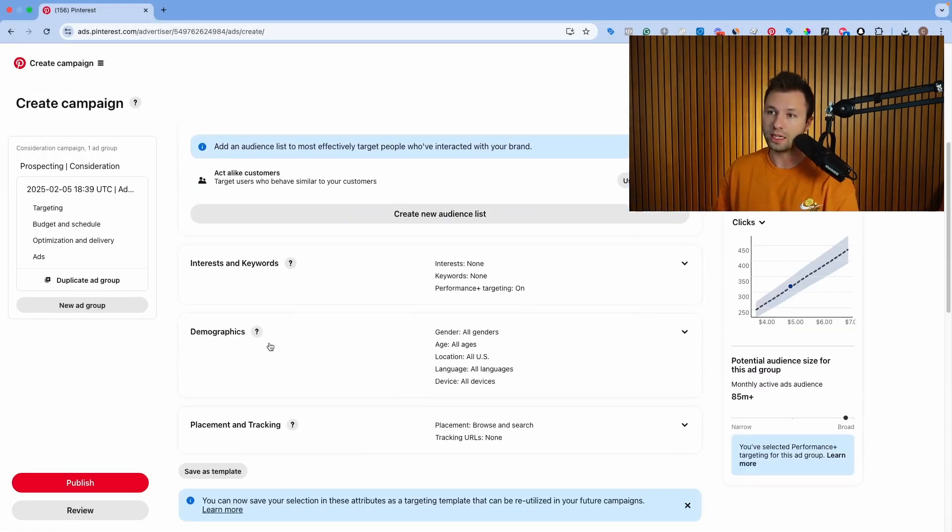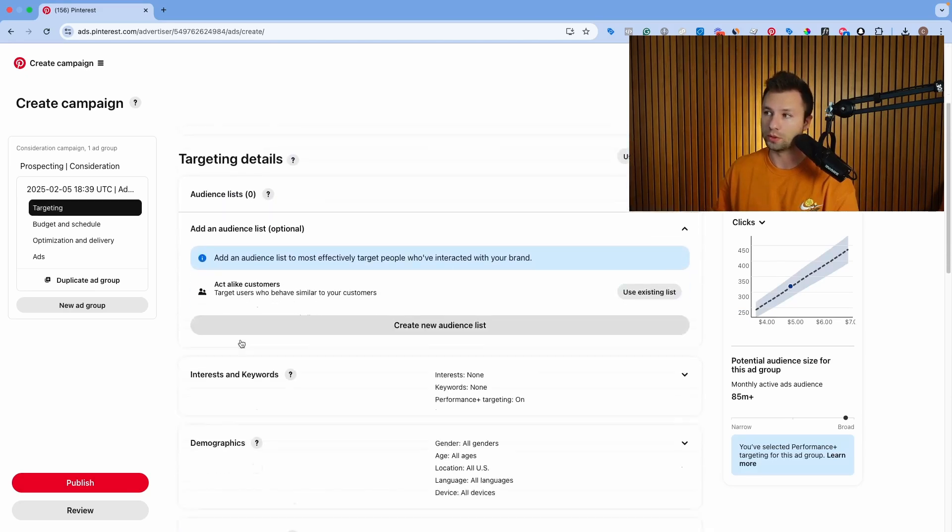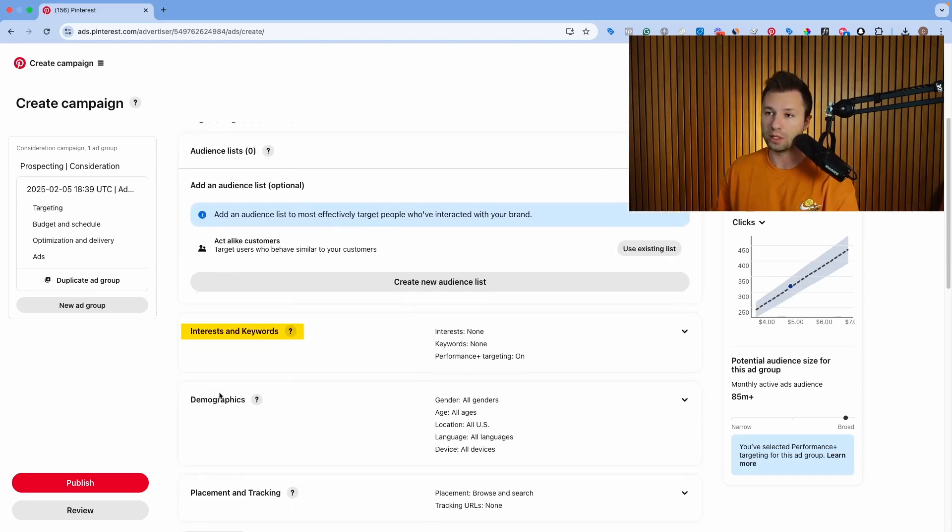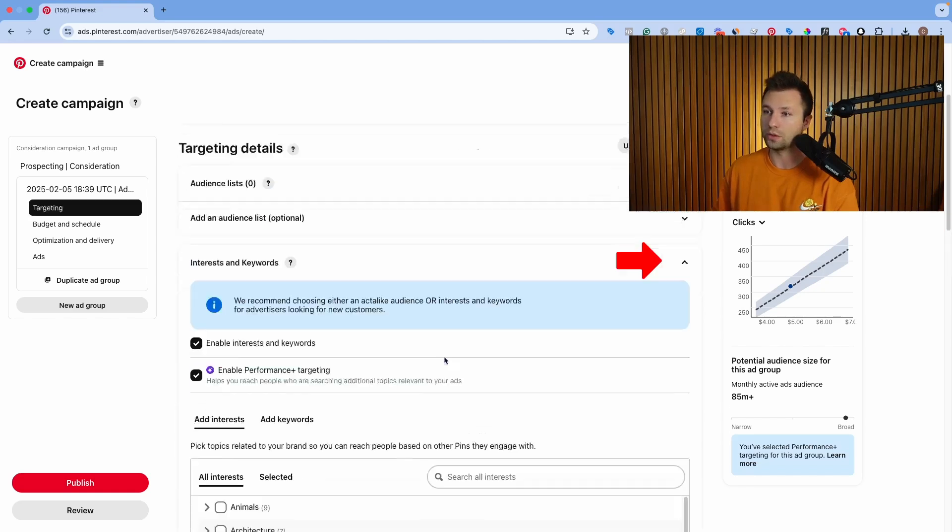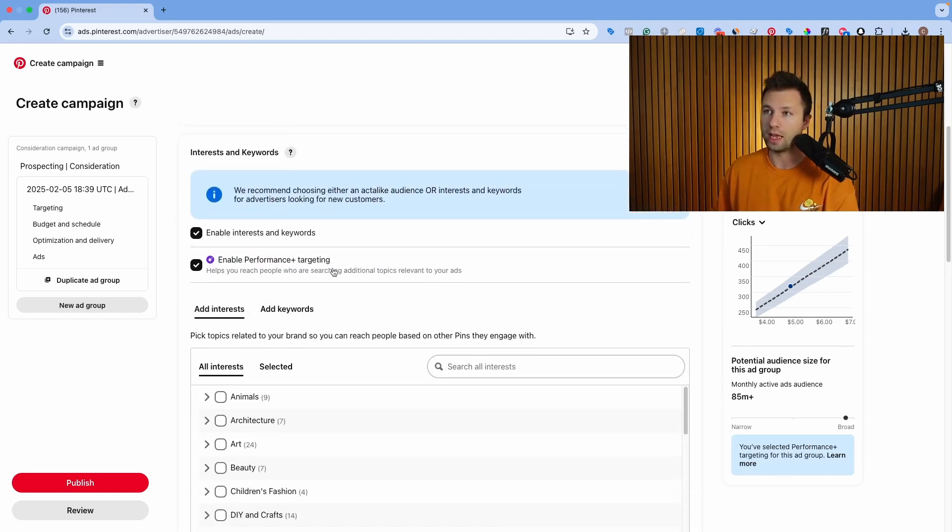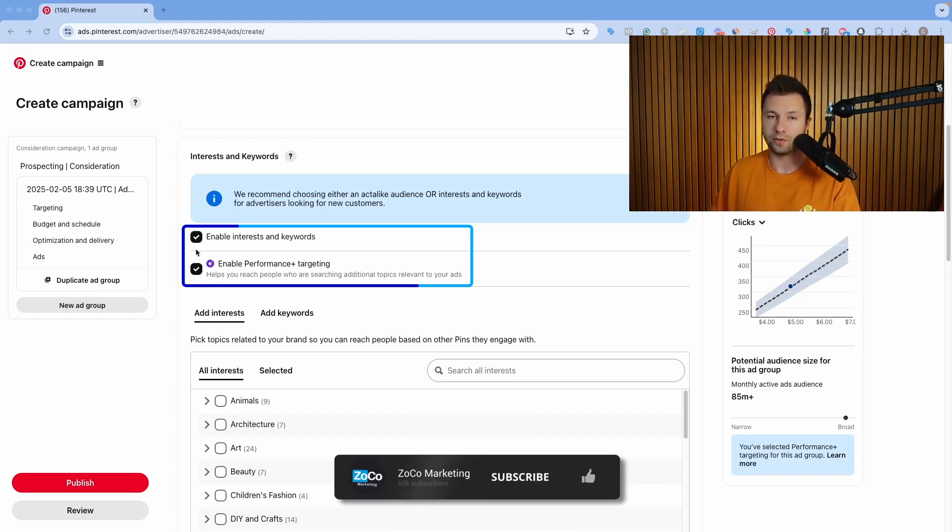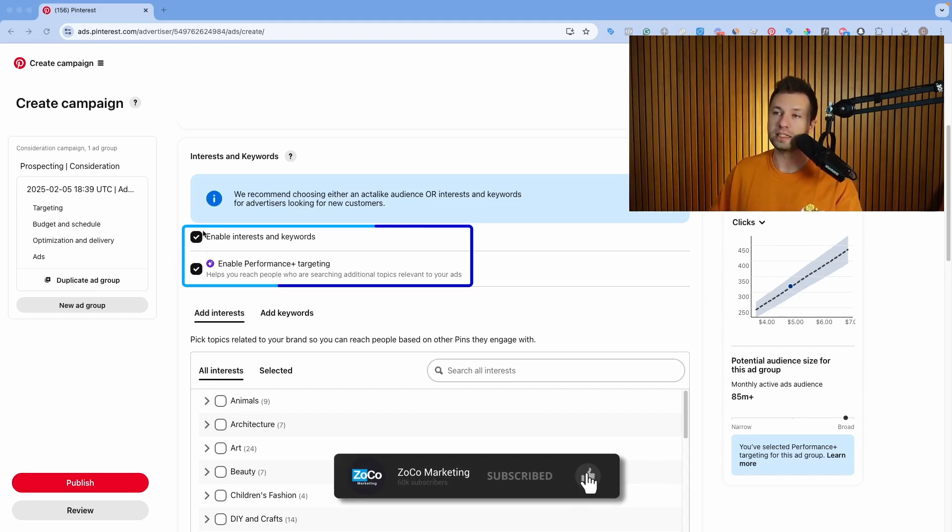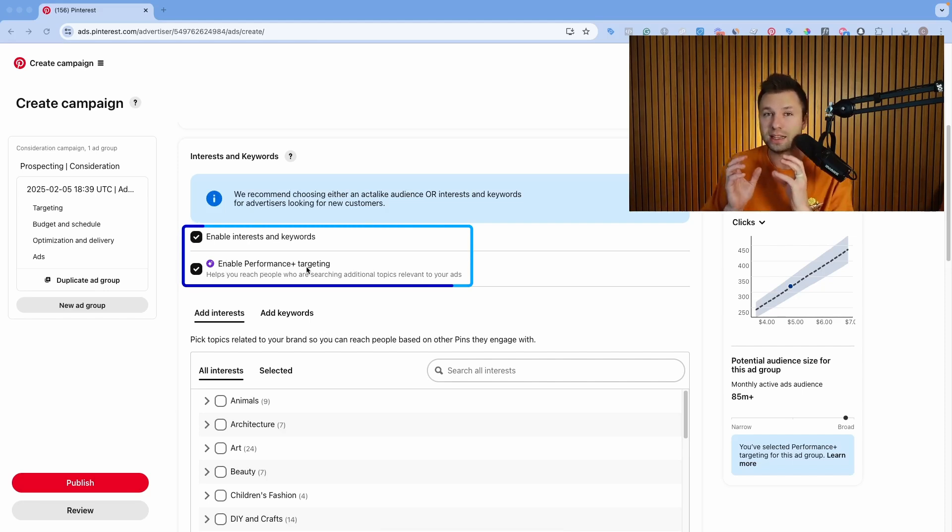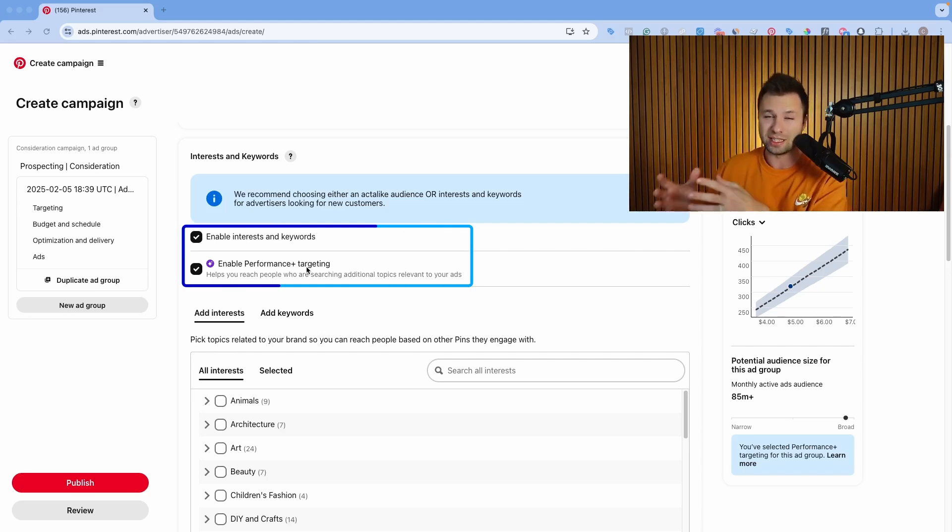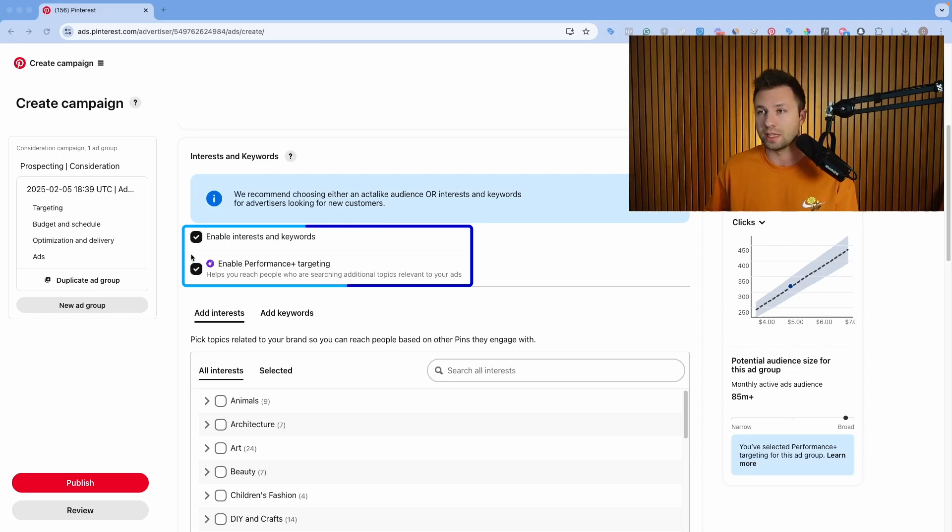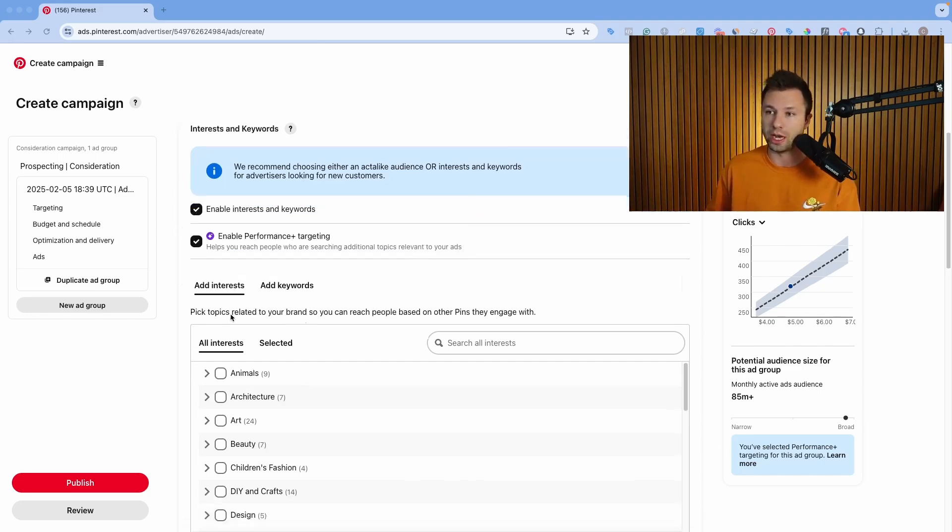And then you can see even inside of here, there are multiple ways that you can target people. You can target people based on interest and keywords, demographics, and then placements and tracking. So I'm going to click here on the interest and keywords. You can see here, there are these two different boxes checked. I generally recommend if you're just beginning, keeping these both checked. This is going to enable interest and keywords and also enable performance plus targeting. What this is going to do is it's going to take the suggestions that you give Pinterest and then it will also use the data they have to find audiences that would be adjacent to that as well. You can test this in your own account. Some accounts I find that it works well, and sometimes I see that it doesn't as much. So this is something that you can test. But if you're just beginning, keep those both checked.